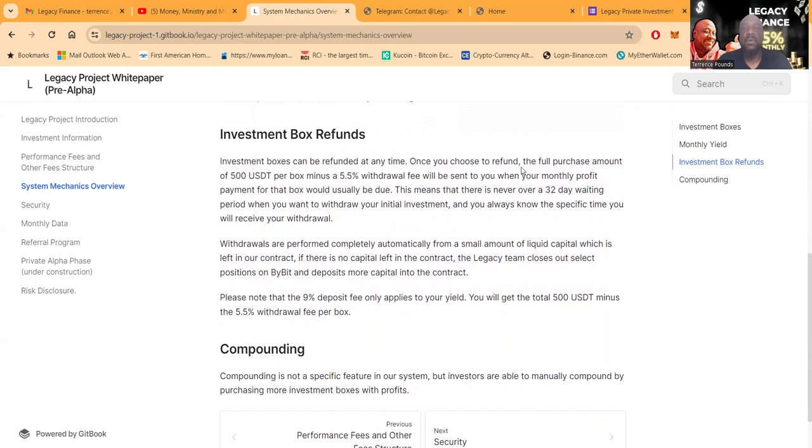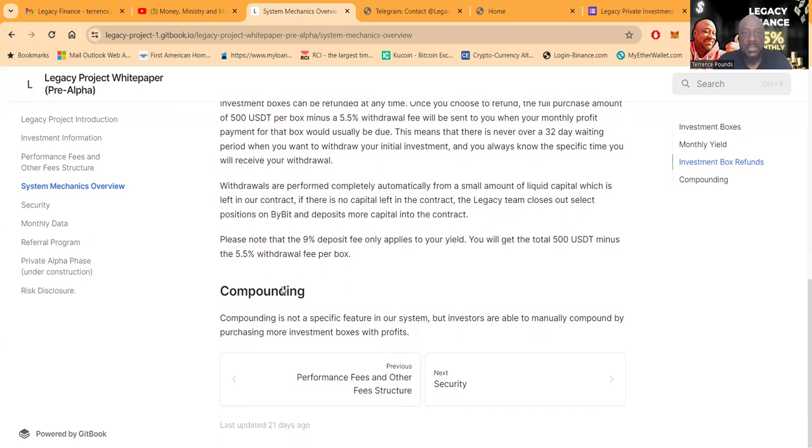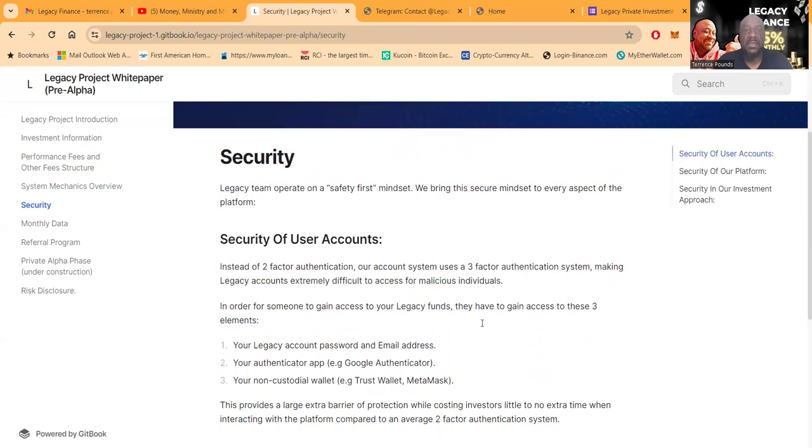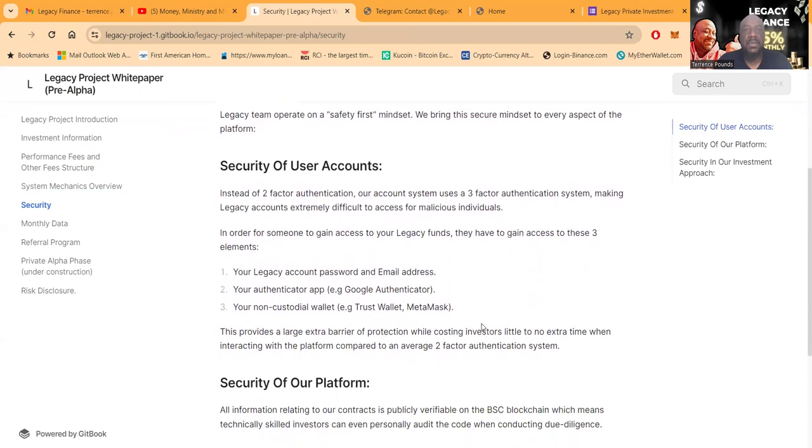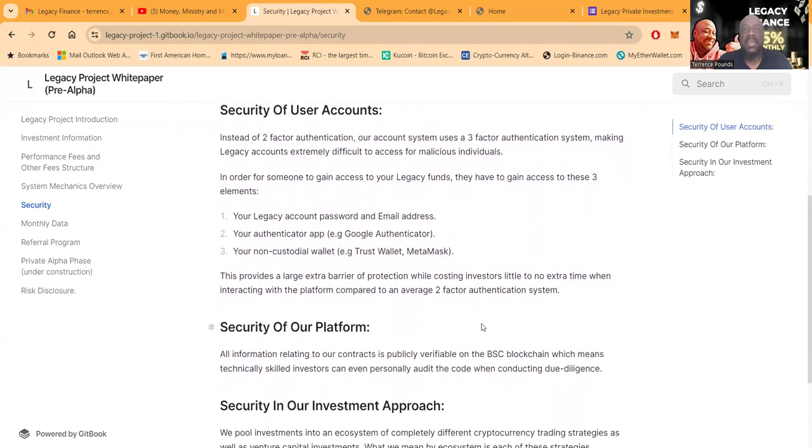Sounds like another project I used to be in. Now investment boxes can be refunded at any time. Once you choose to refund, the full amount of the $500 minus the 5.5% will be sent. Monthly, we have already talked about that. You cannot compound from the system. Now let's look at security instead of two-factor authentication.